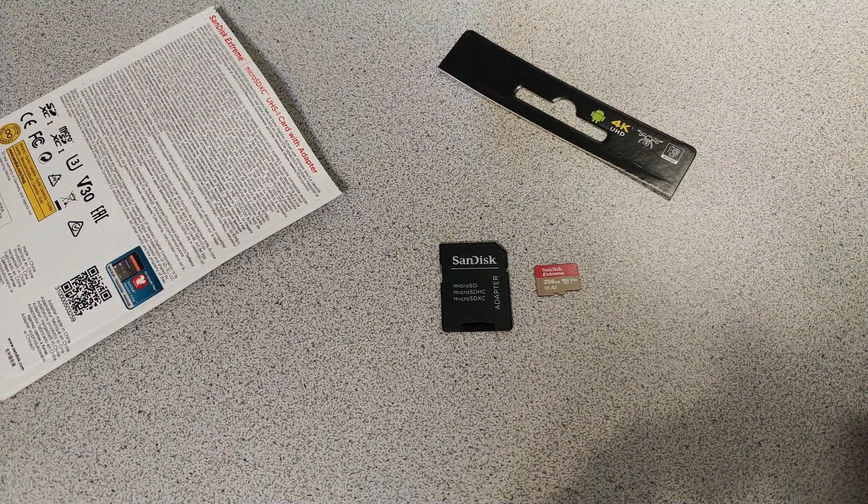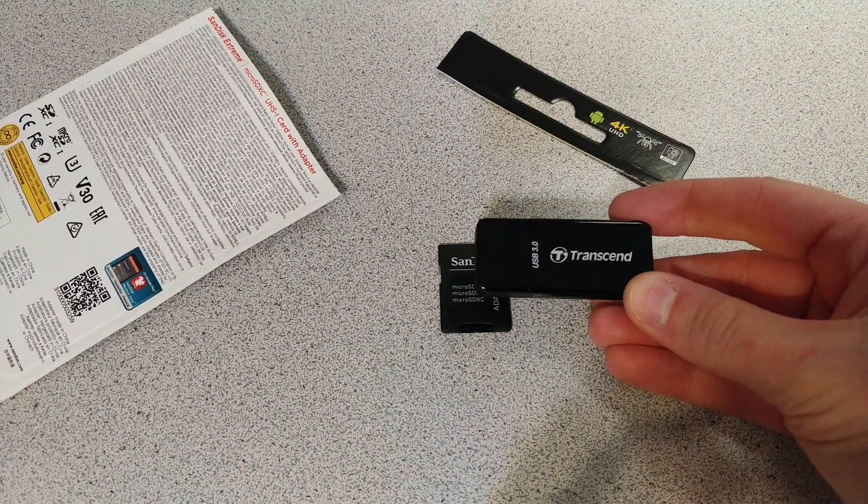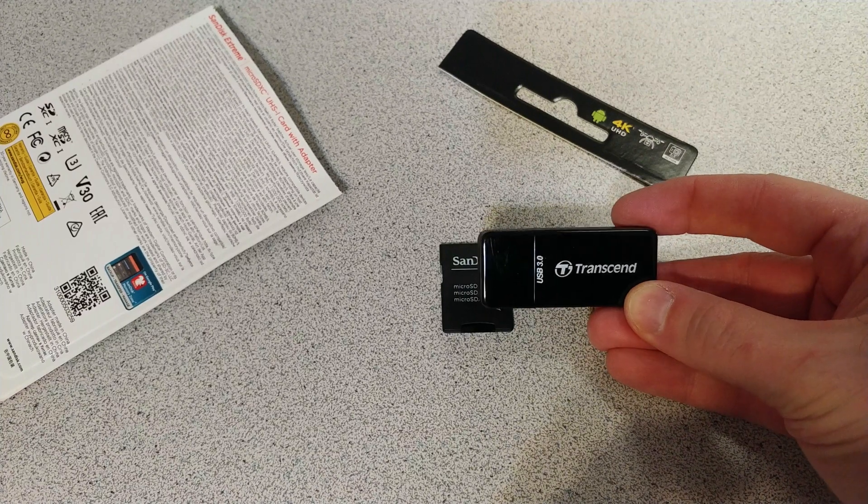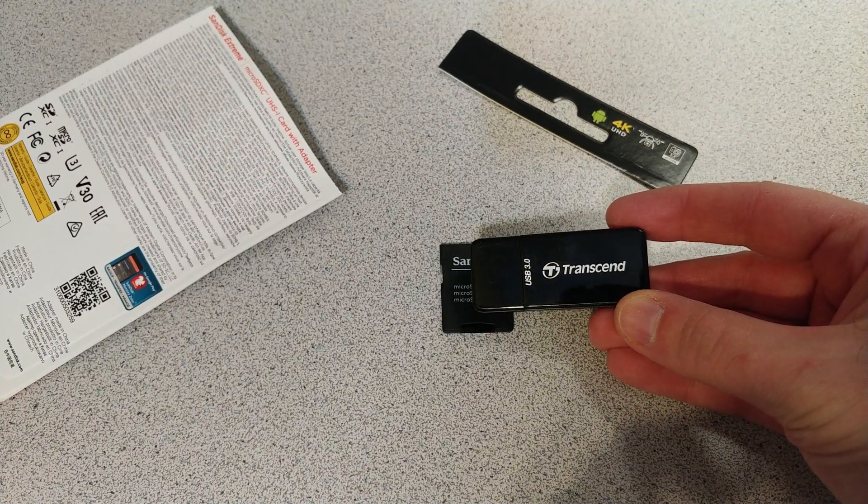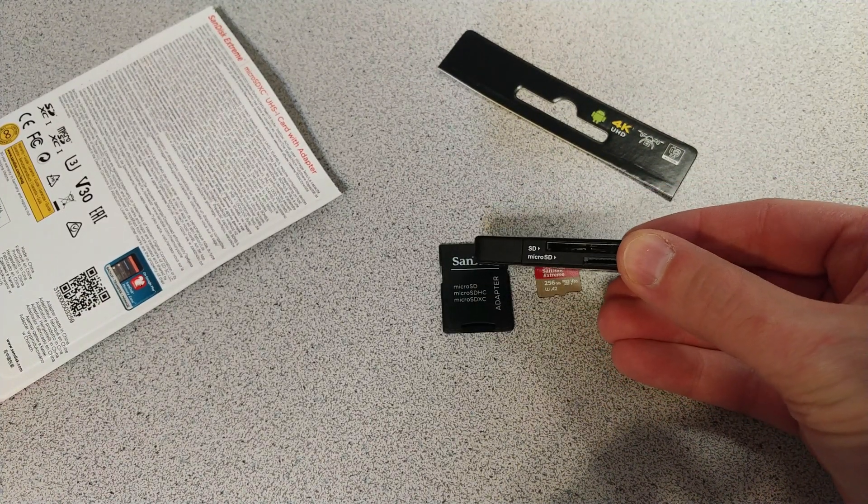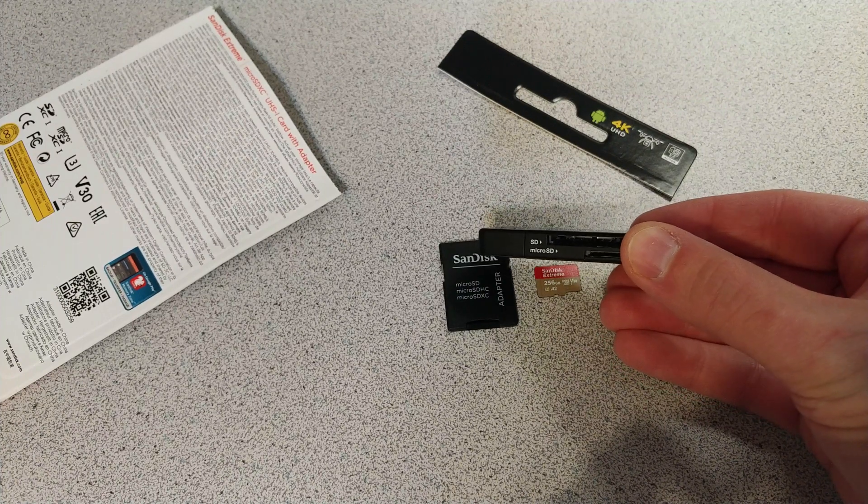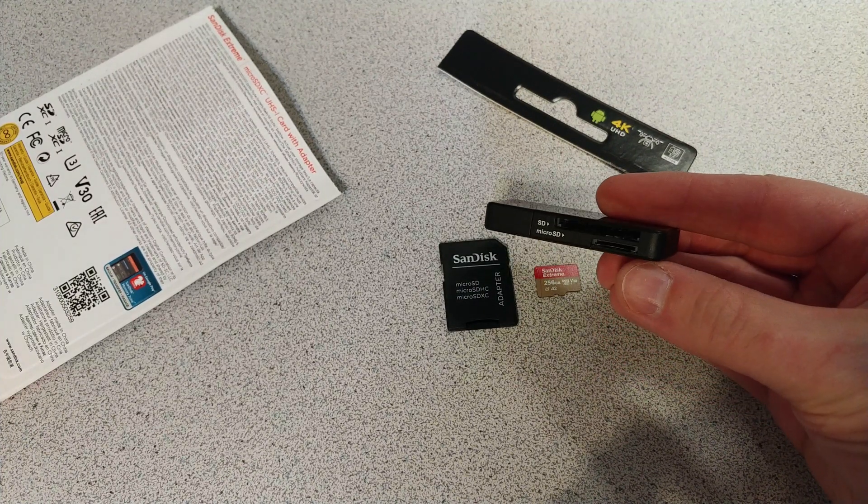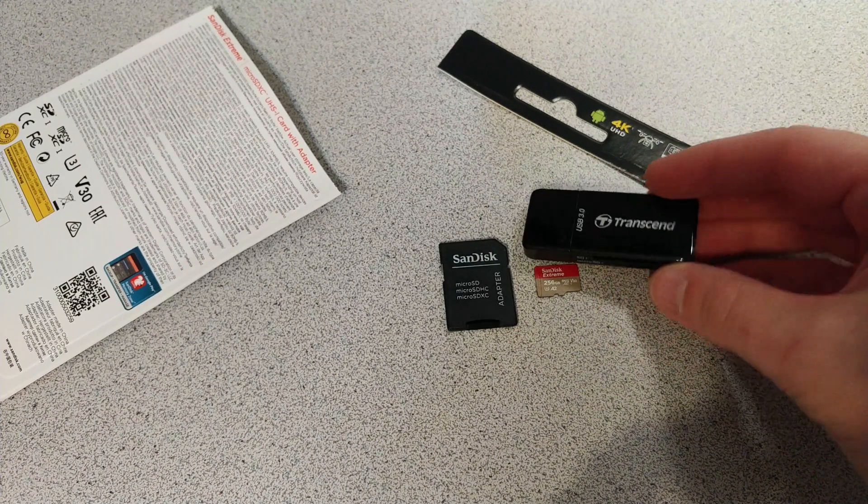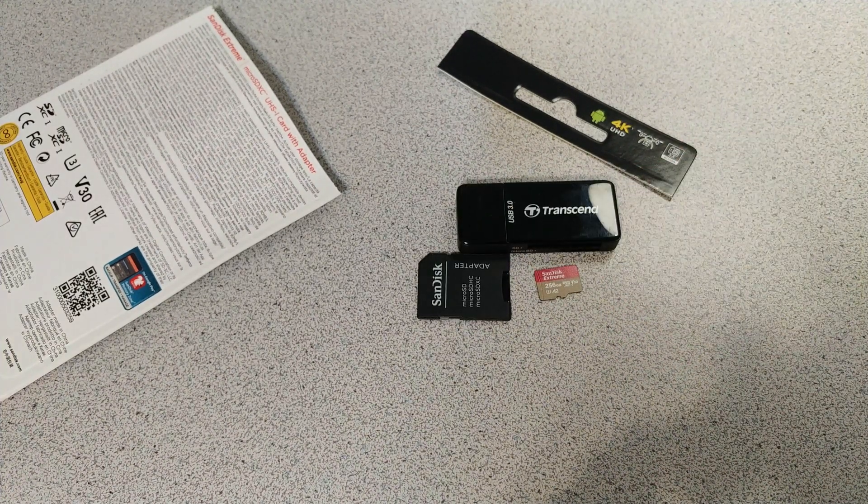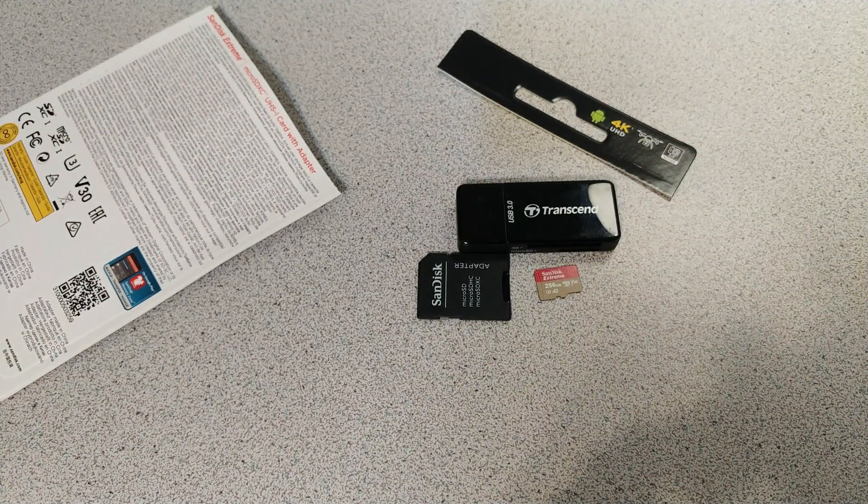So to test the performance of this in Windows, I'm going to use this USB 3.0 Transcend card reader as a microSD card slot. And I'll just use that directly, and we'll see how fast it is on Windows, and then I'll run some benchmarks on my phone.